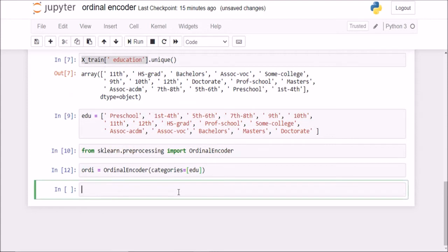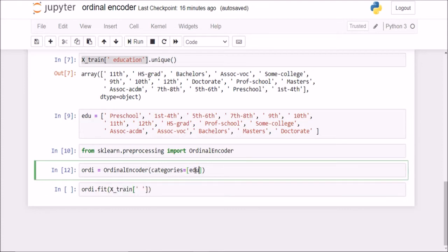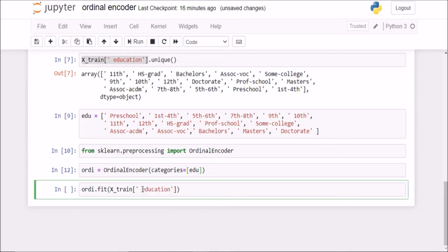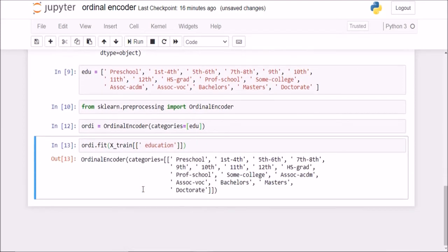Now it is time to fit the data. I will say ordinal.fit and now on this x_train of which column do I want. So now the order matters. Like for example, if I had two or three columns here like education or gender, etc., then I have to pass the name of the columns in the same order. I will say of education here. And this needs to be a 2D array. So I will pass in like this. Now I fit this.